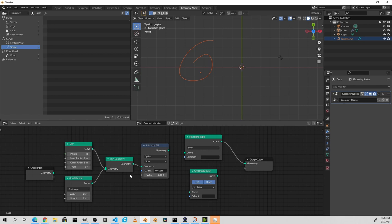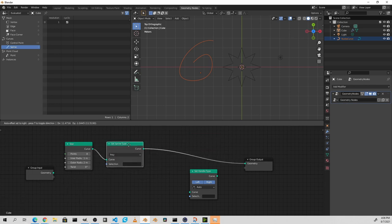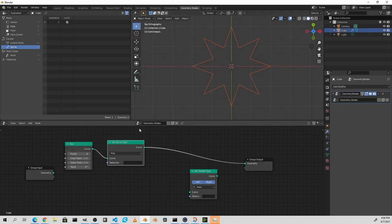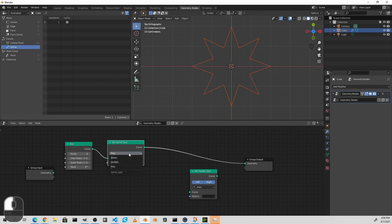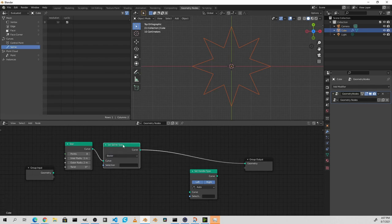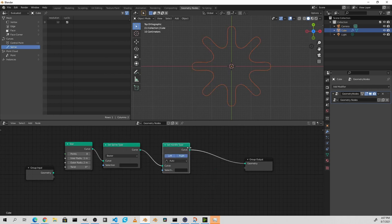Now this node is specifically for Bézier curves as they have handles that can be controlled. Let's go ahead and plug our star into our set spline type. Since our star is made with a poly spline, we're going to convert this to a Bézier curve. Because the conversion started from a poly spline, the handle types on this Bézier are set as vector. Of course, with the set handle type we can change that. As you can see here, the handle types have now been changed to auto.